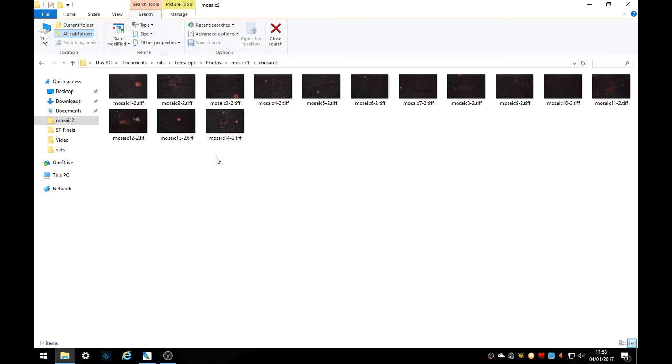In this video I'm going to demonstrate a way to join several images into a single mosaic image. Here I've got 14 images that I want to join into one mosaic image.